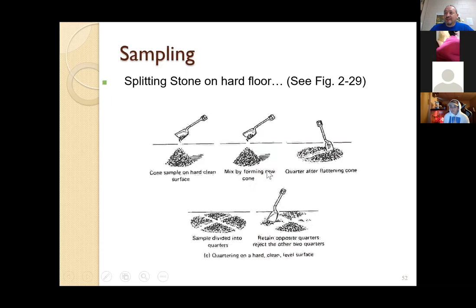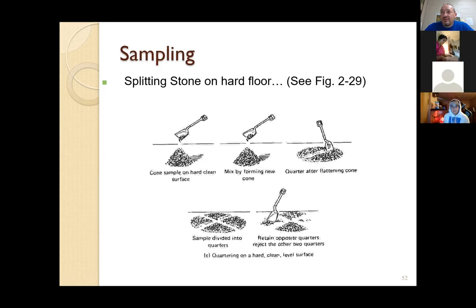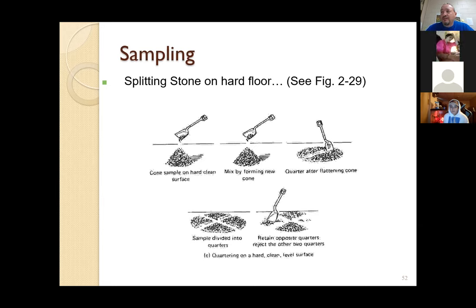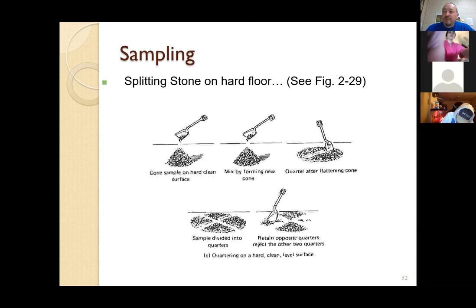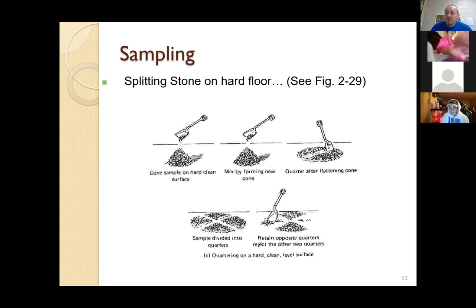Another way to do it — typically done for coarse aggregate — is you can just place it on the floor or on a tarp if it's not a clean hard surface. You heap it up, mix it up, and then you quarter it. You reject opposite quarters and keep opposite quarters. So you're basically keeping half of it and discarding half of it. Then you continue to do that until once again you get it down to the size you're looking for, for whatever you're testing. There's a picture in the next slide of how you do that with a tarp or blanket.